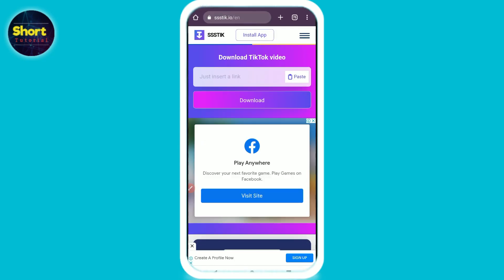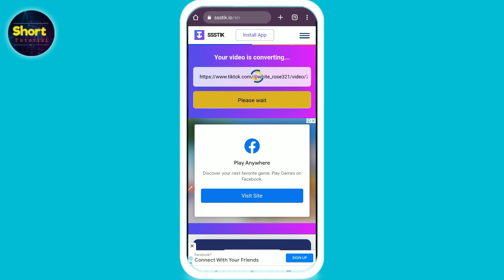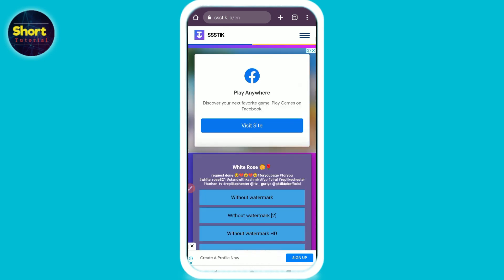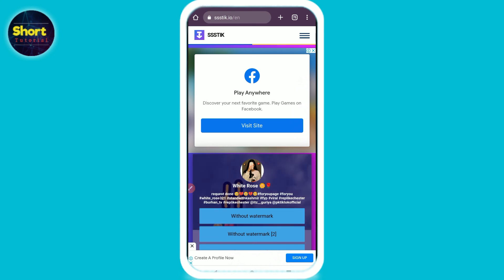Once you have copied the link, go to your browser again, paste the link, and click on download. The video will start downloading. That's the way — hope this video was helpful for you.